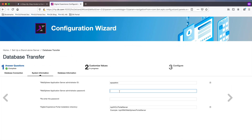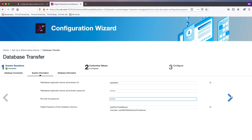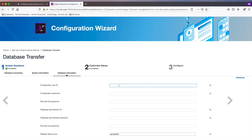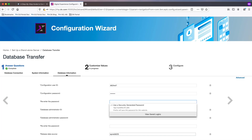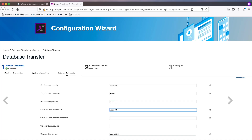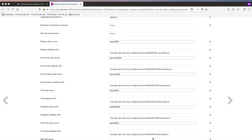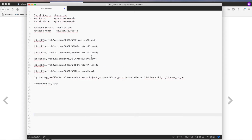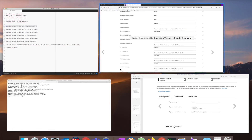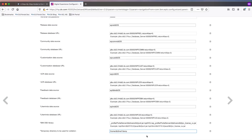On this screen, I put in my WAS administrator ID and password — these were set during the Portal install. The database information screen is where you will enter most of the details. First, entering my database user ID and password. Next, I need the database URLs for each database. My practice is to write these out in a text editor and copy and paste into the input fields. The last two fields are pointed to my database drivers, which I will place in a folder named dbdrivers under the wp-profile slash portal server directory.